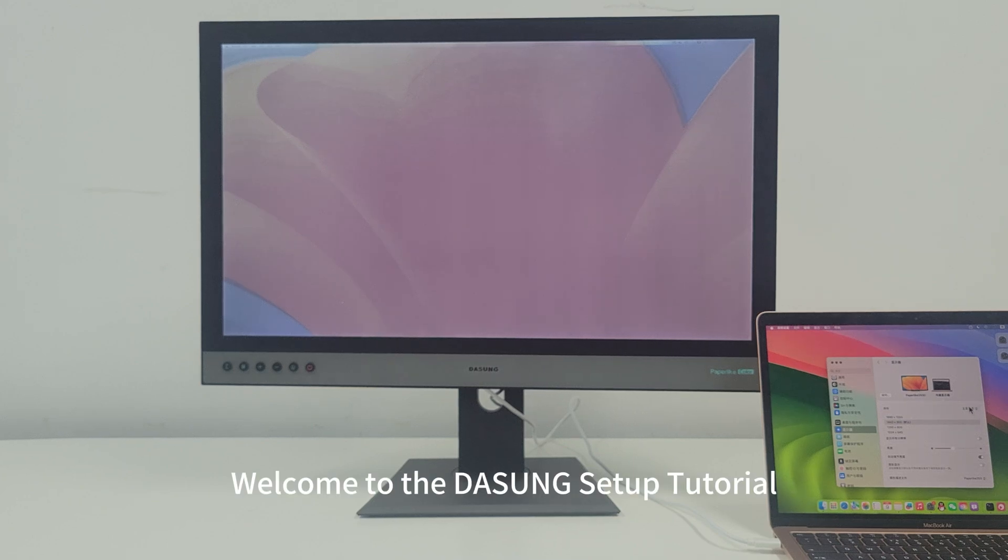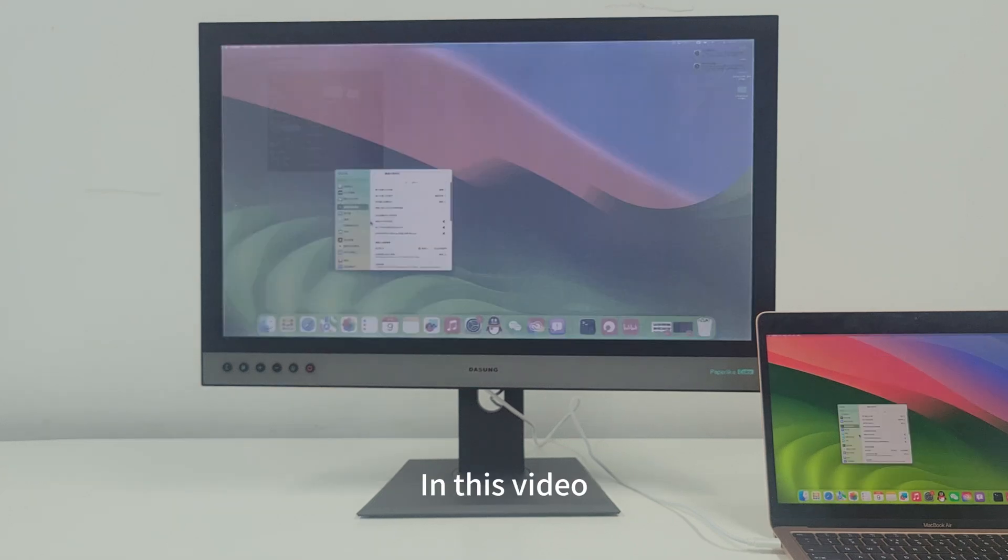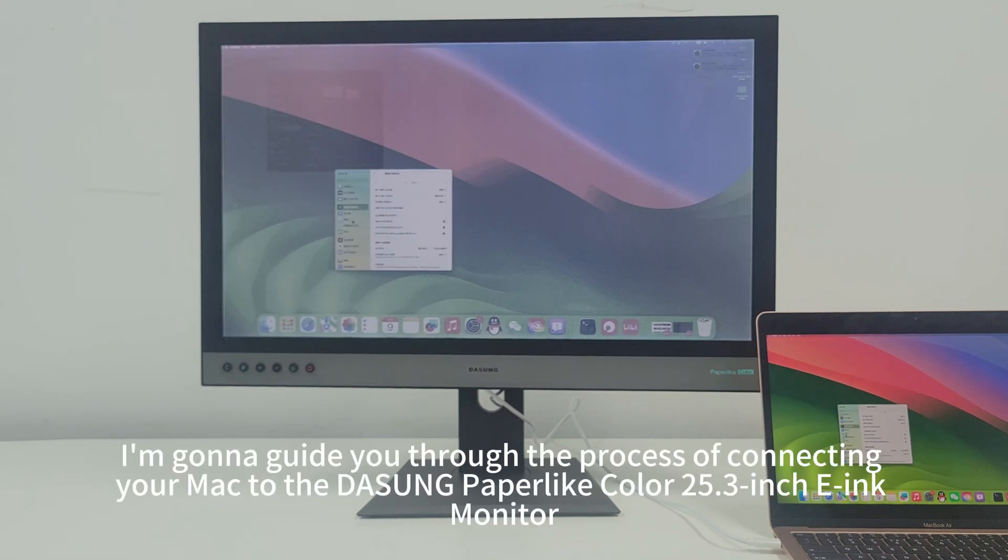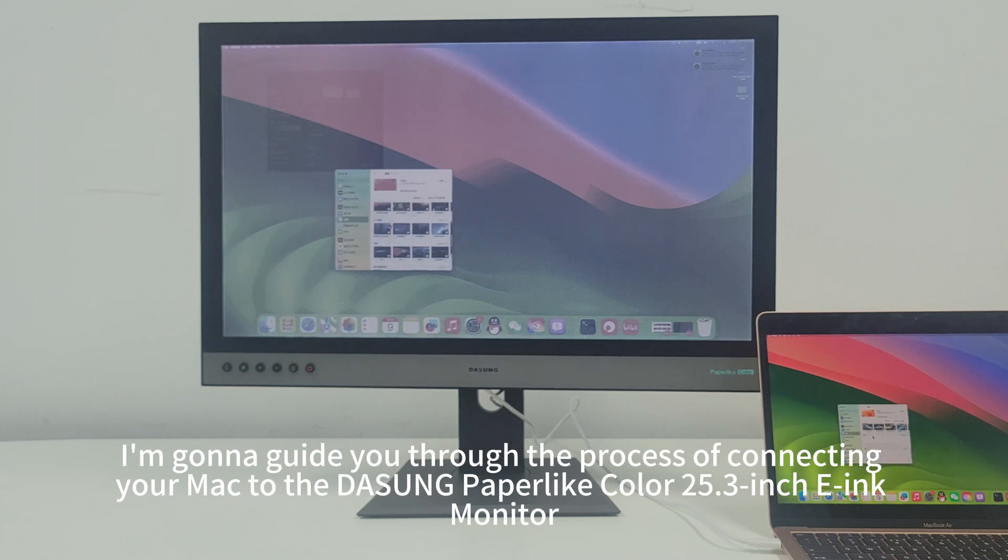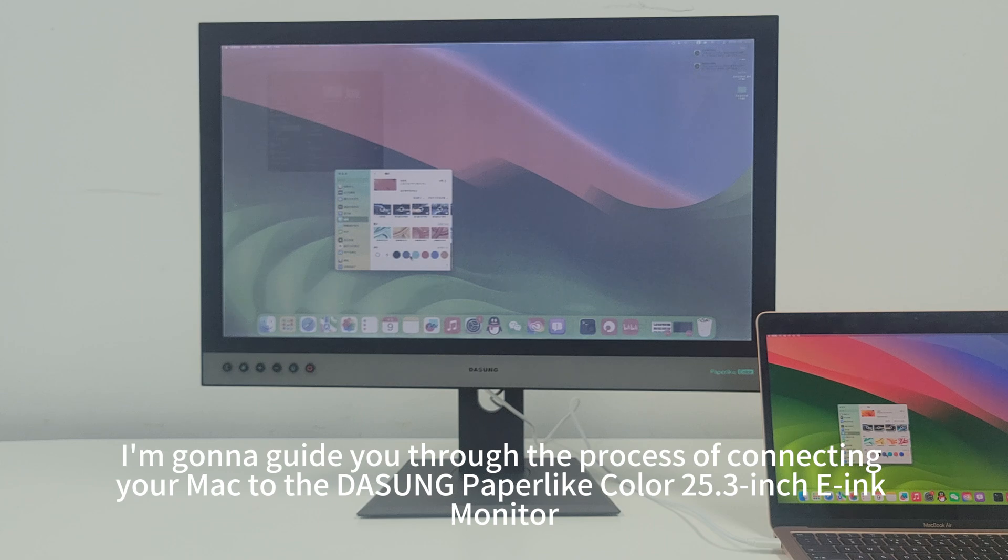Welcome to the DaSung setup tutorial. In this video, we'll guide you through the process of connecting your Mac to the DaSung Paperlike Color 25.3-inch E-Ink Monitor.